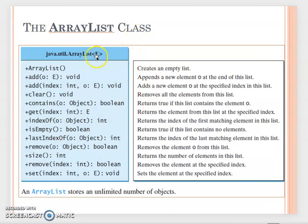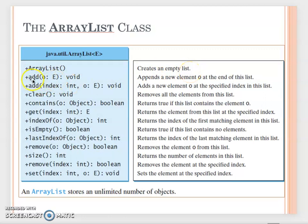Here is the UML diagram for ArrayList. ArrayList is a generic data type — after the class name you use angle brackets to specify your data type. The constructor creates an empty list. To add an object, call add() and pass the object reference, which appends it to the end of the ArrayList. You can also add at a specific index.